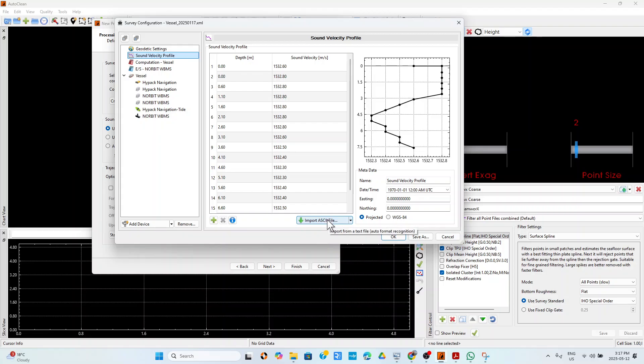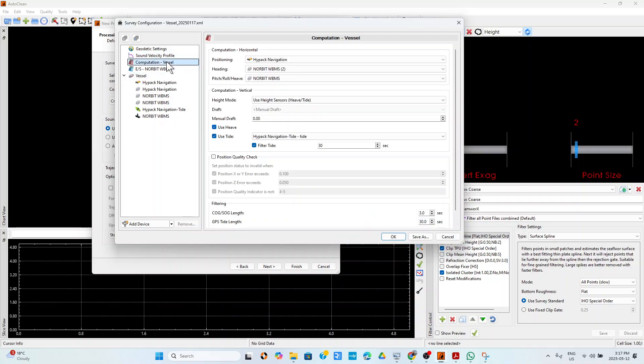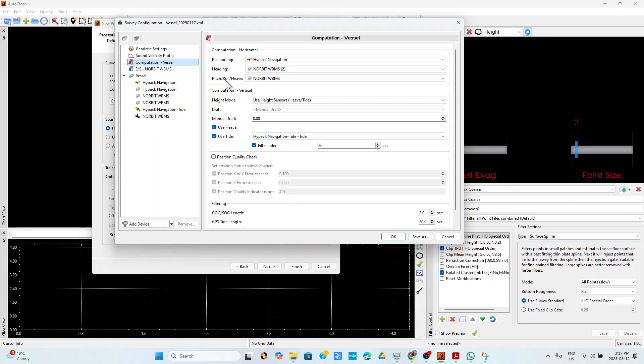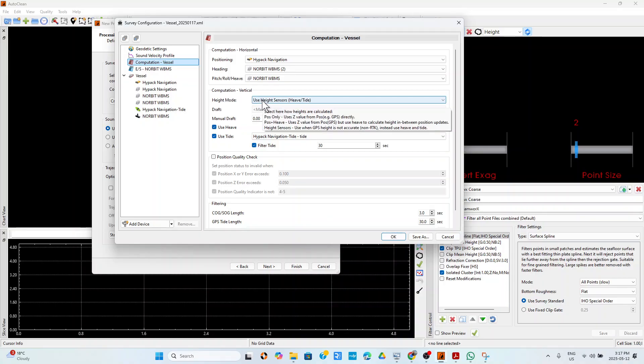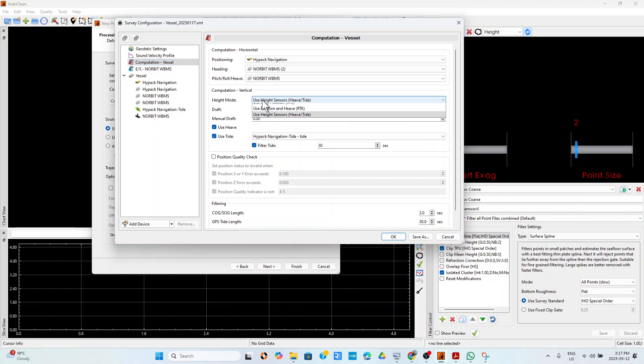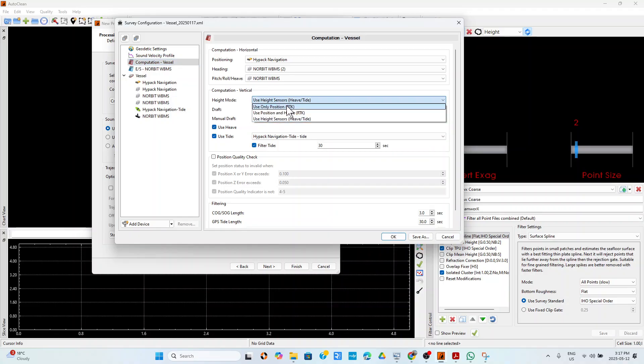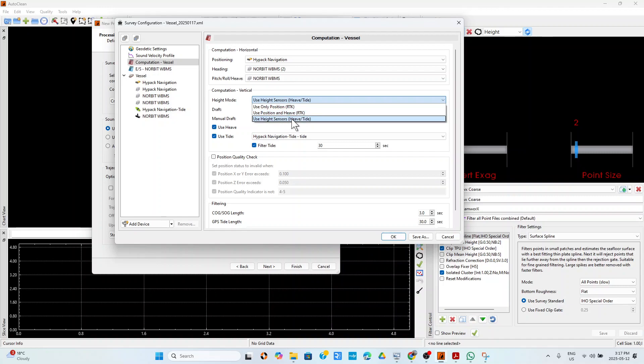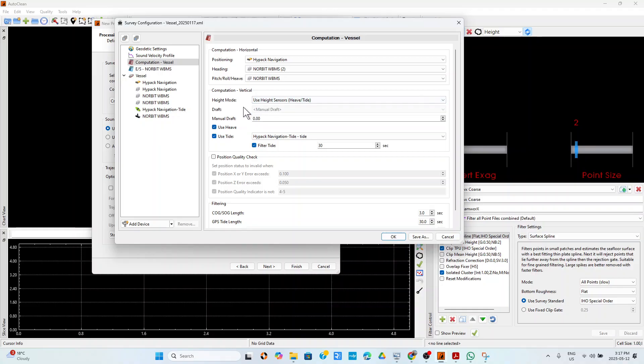If you come to computation, then you have to decide which is your positioning system, which is the heading system, which is the altitude system, and you have to choose how you are computing the vertical, the height. Here you have different options if you want to use only RTK positions, RTK position and heave, or you want to use just the heave sensor, which is the best I have noticed for HyPack files, so that you can choose HyPack Tide that you recorded during the online acquisition using your RTK.